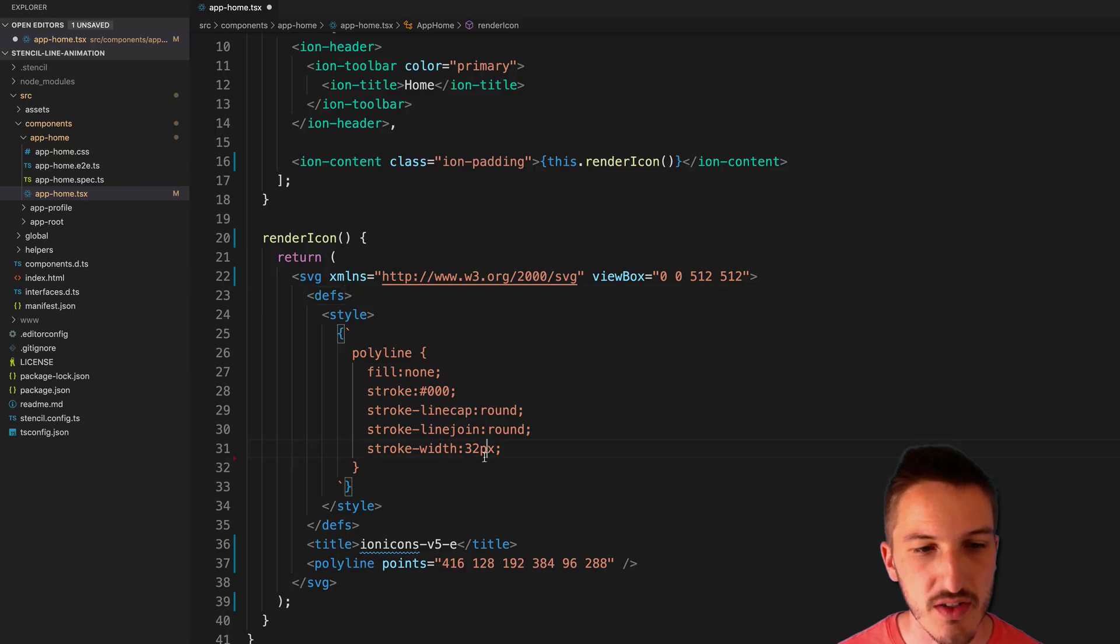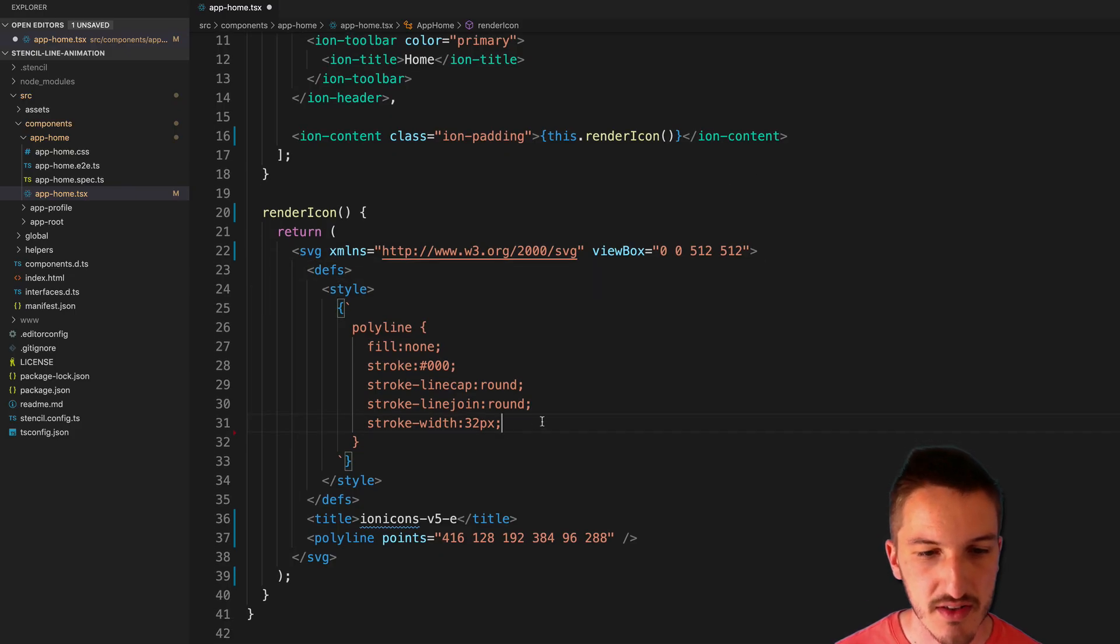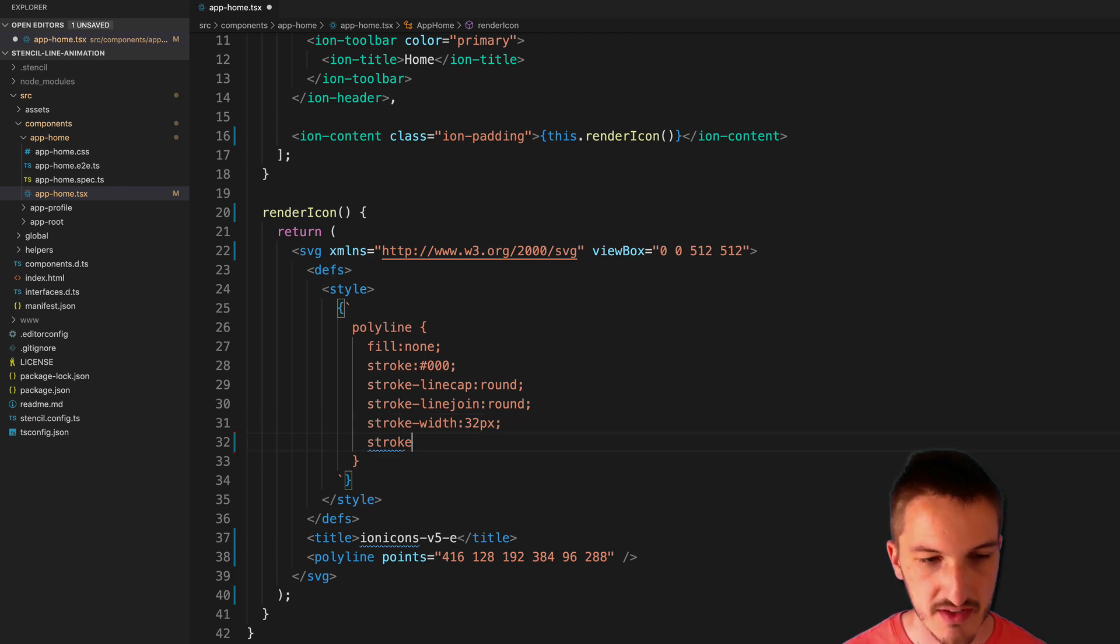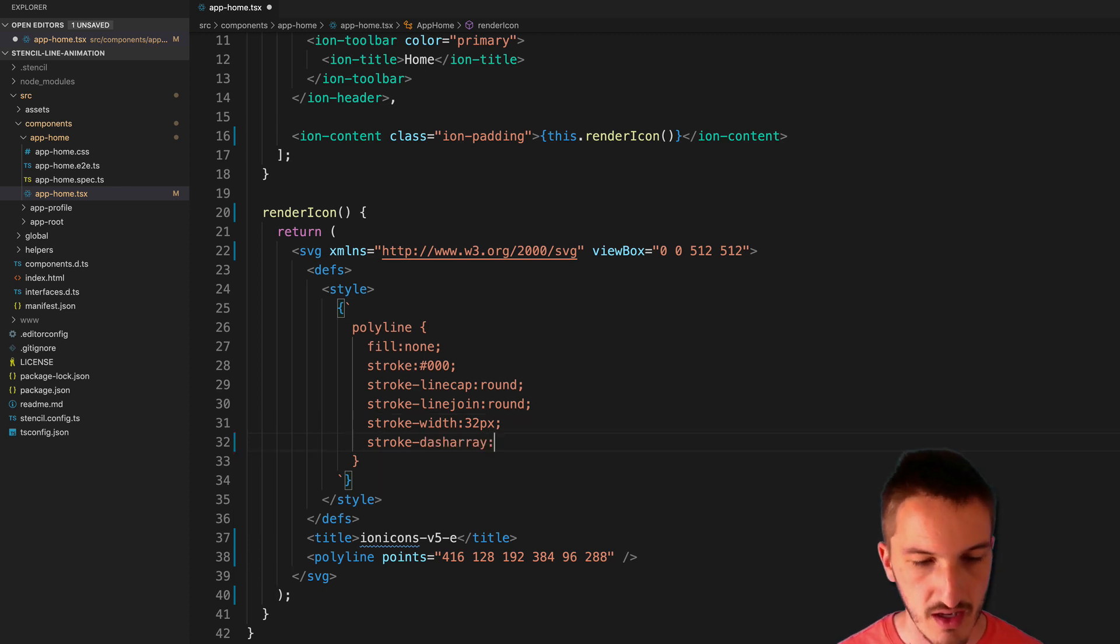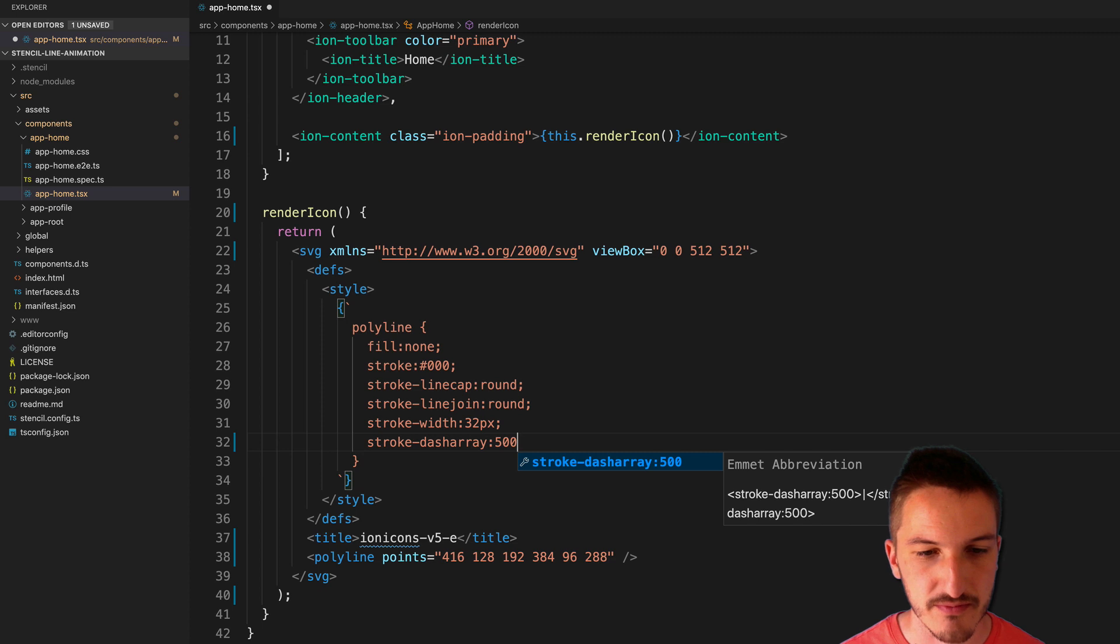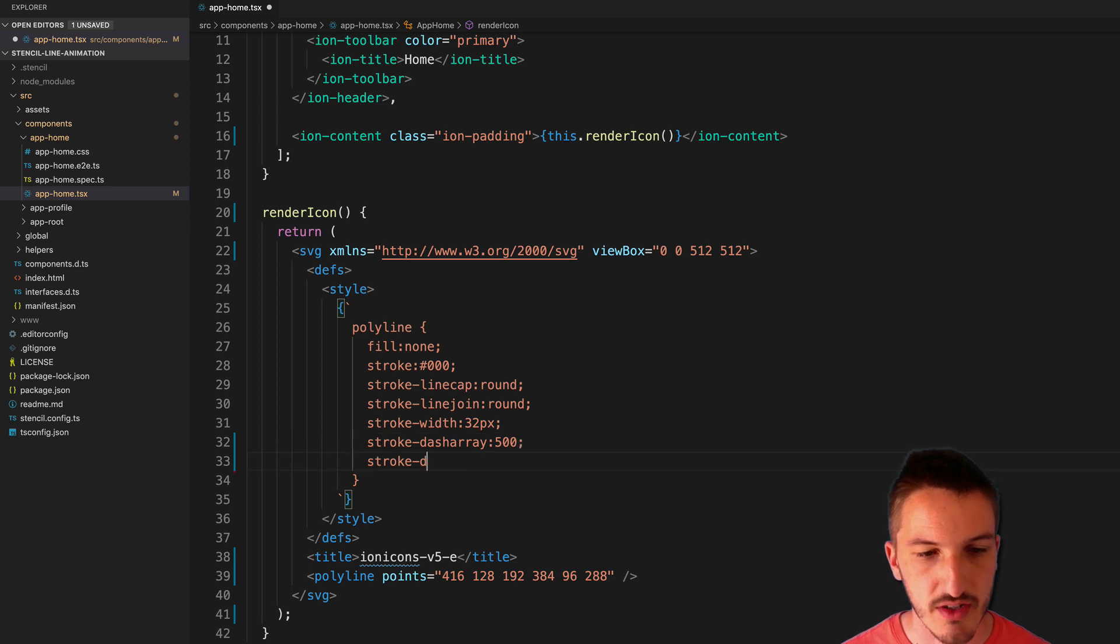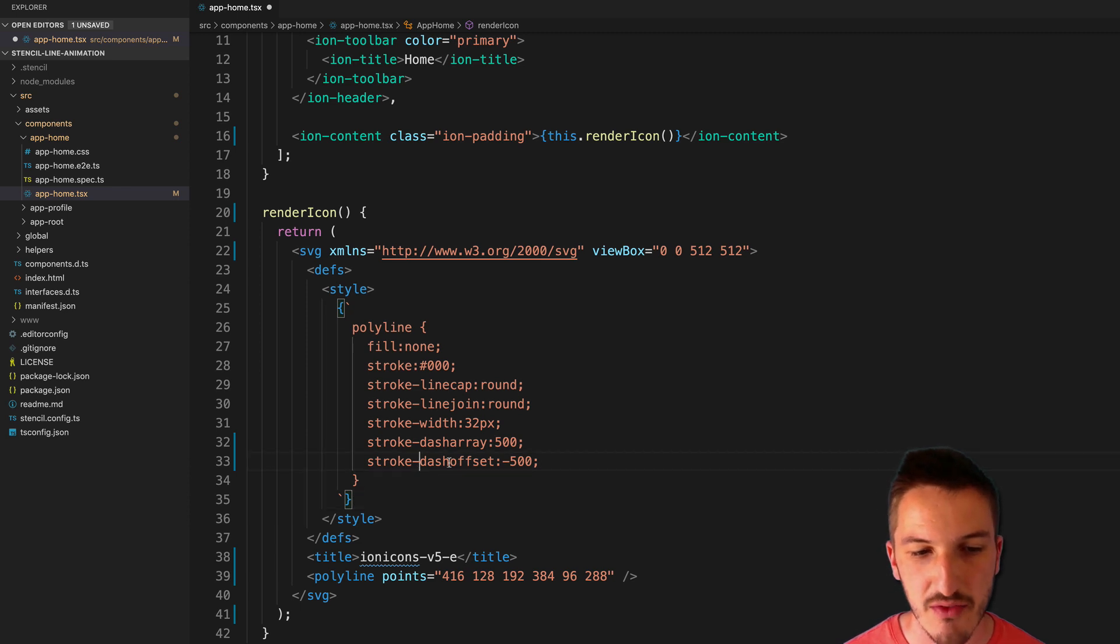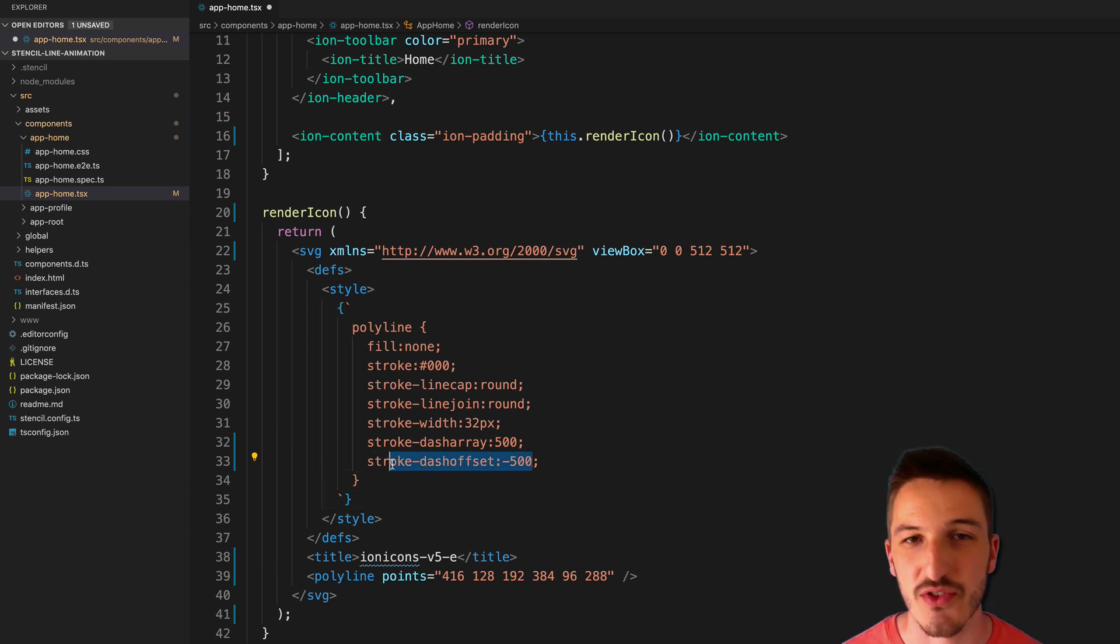So what we're going to do is just add this directly to the CSS for the SVG here. So we're going to say stroke-dash-array 500, stroke-dash-offset negative 500, and now we need to create an animation to animate that from negative 500 to zero.